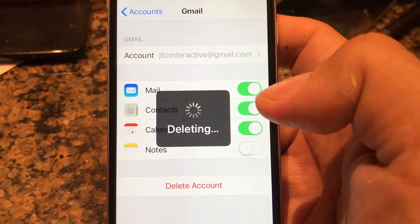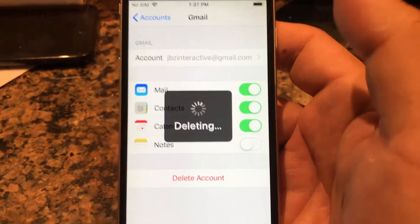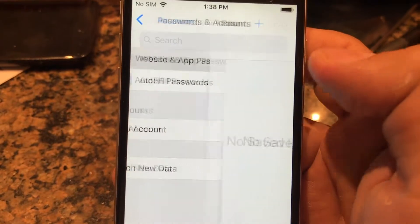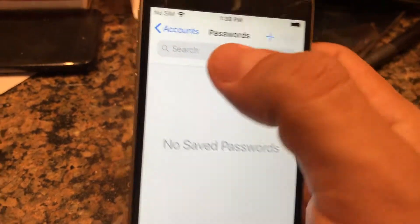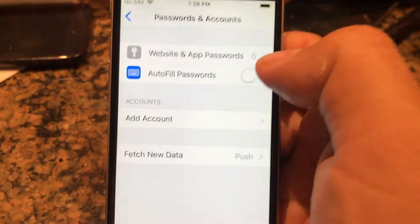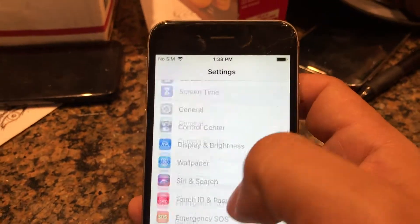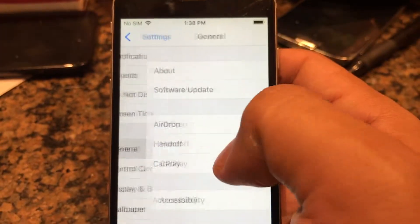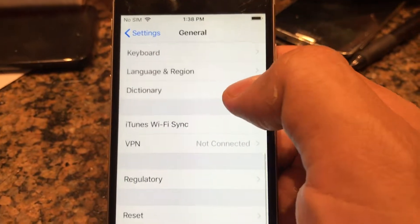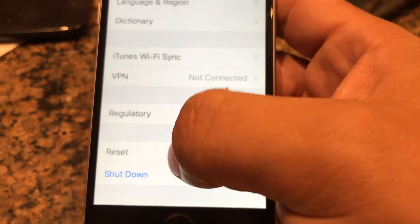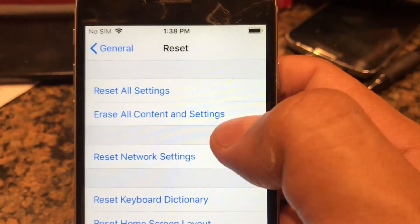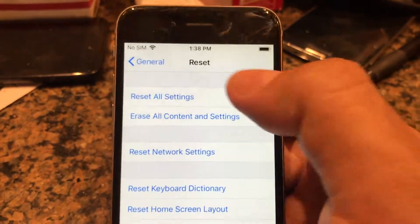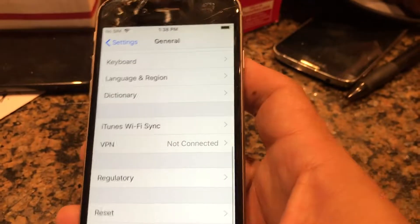If you are in the same situation where you need to send a phone back to the seller or wherever, I would actually recommend you to restore the phone. To restore the phone, you're gonna go to General, you're gonna go to Reset, and you're gonna choose this option: Erase All Contents and Settings.